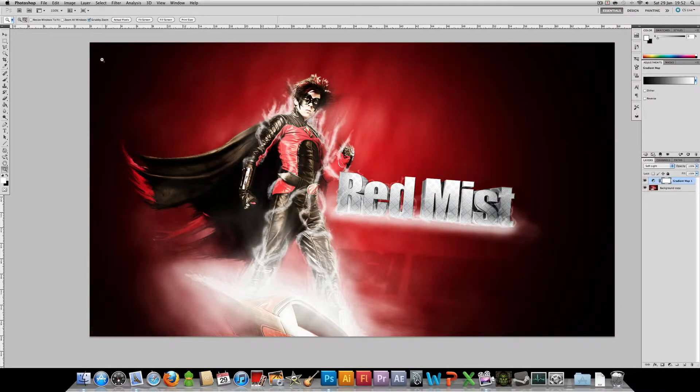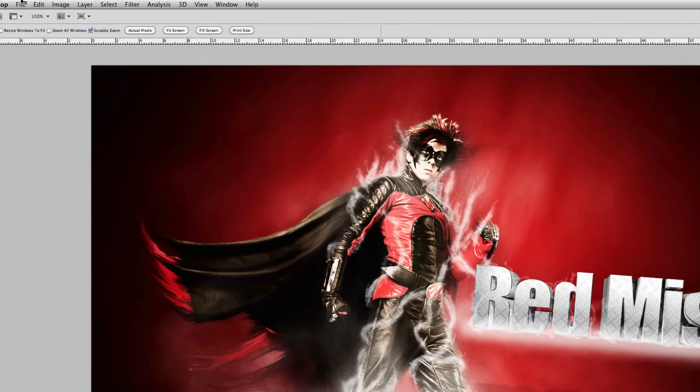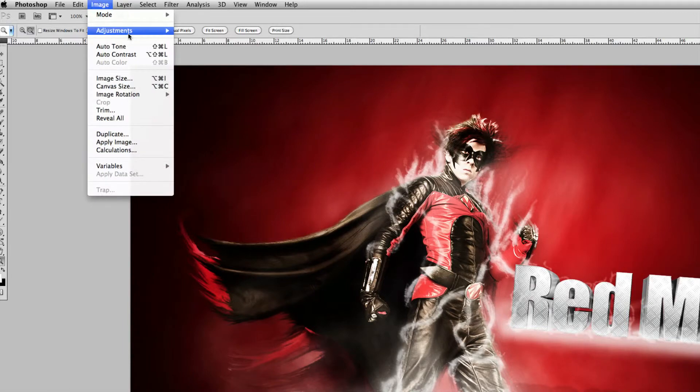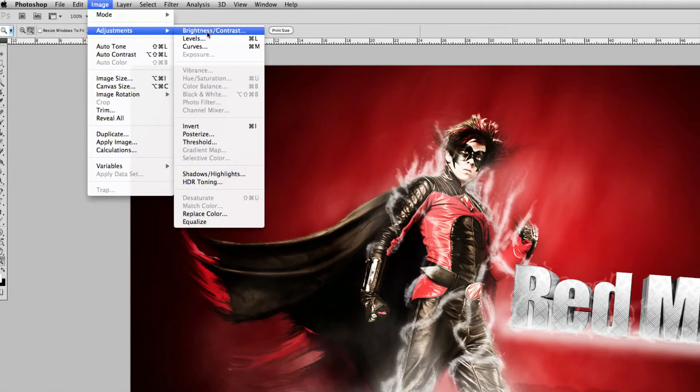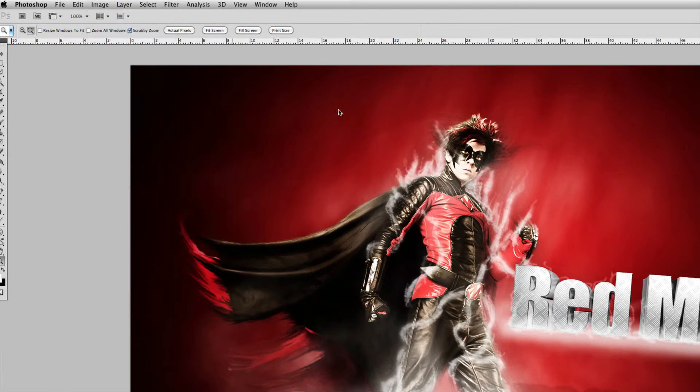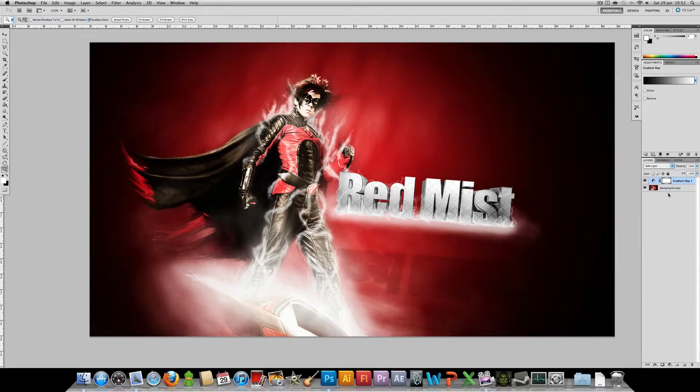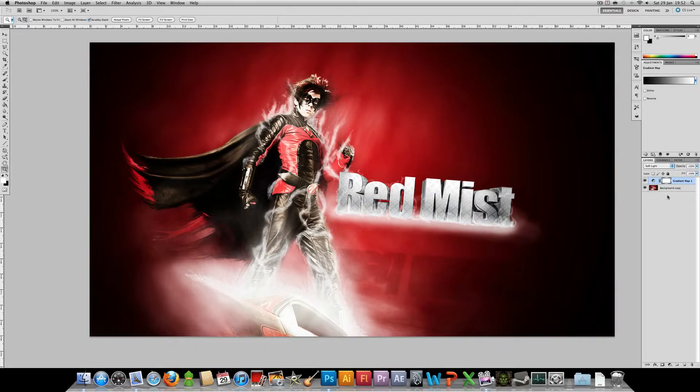It's a good way to apply some contrast. I always use it. I much prefer to use this way rather than going to image adjustments brightness contrast, because you then have just one layer which controls the contrast, you can play about with the opacity and it's much more organized.